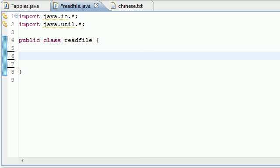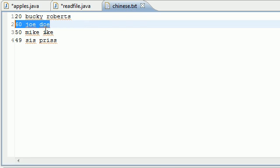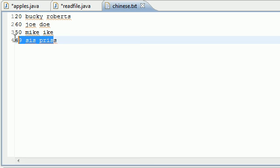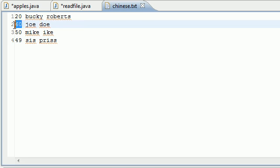What is going on guys, welcome to your 81st Java tutorial. We are finally going to learn how to read stuff from a file. As you can already see, I created this chinese.txt file and I added three more records to it. The first one is Bucky, the second one is the ID number, and then a name.